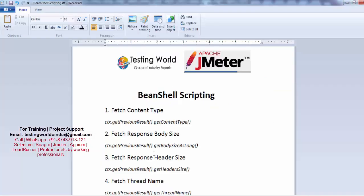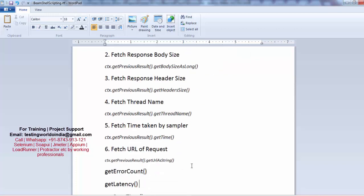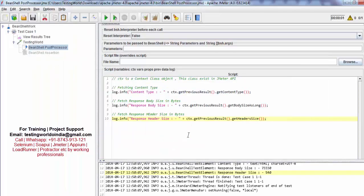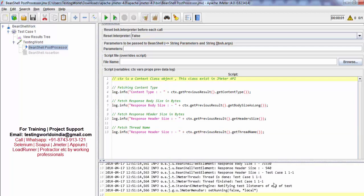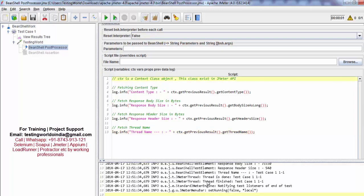So now we have seen three methods: fetching content type, response body size, and header size. We also have many more methods — for example, we can fetch thread name. We can use all these details in assertions when we want to validate something. Normally we use this data for validations in BeanShell assertion, or we store it as a variable to use in a further step as input. I am calling getThreadName, clearing previous results, running it — and the thread name is shown here.